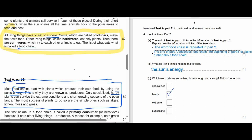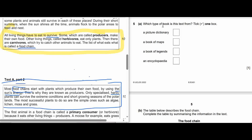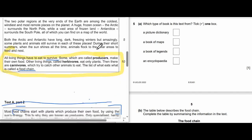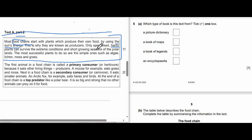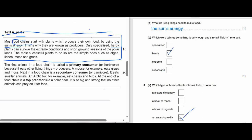Question 5A: Which type of book is this text from? Tick one box — is it a picture dictionary, a book of maps, a book of legends, or an encyclopedia? We are talking about Text A Part 2. The answer is an encyclopedia. This information comes from an encyclopedia — not legends, not maps, or a dictionary.